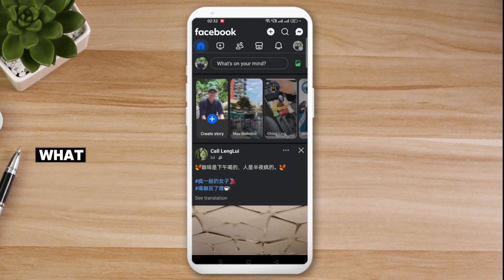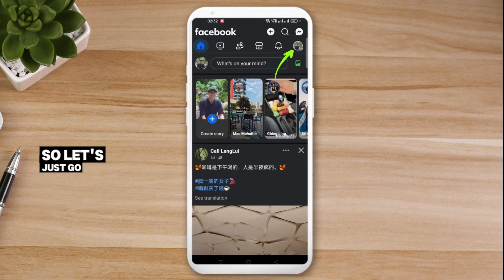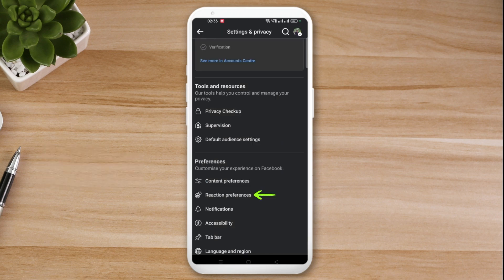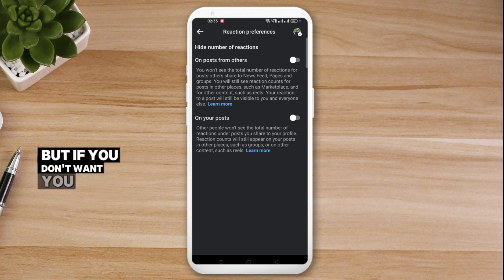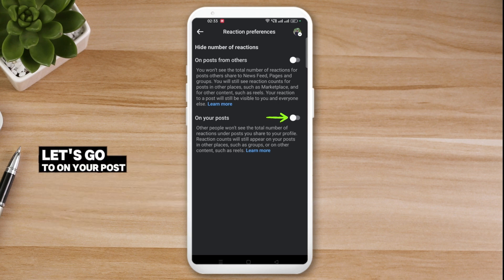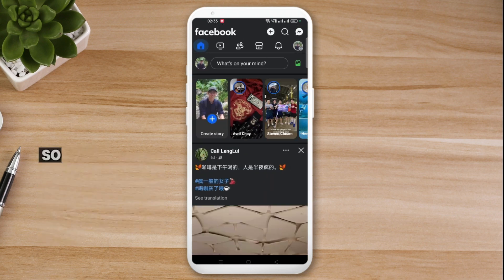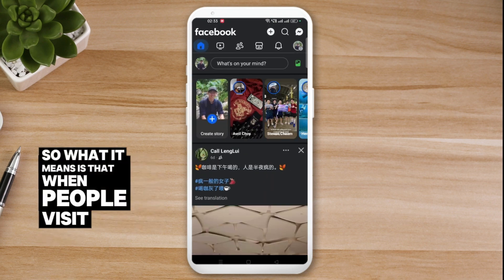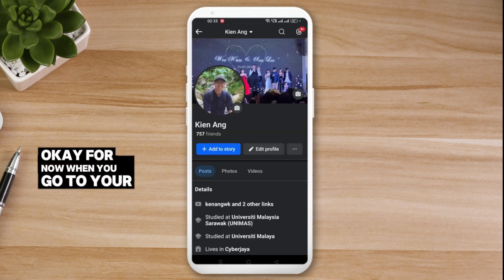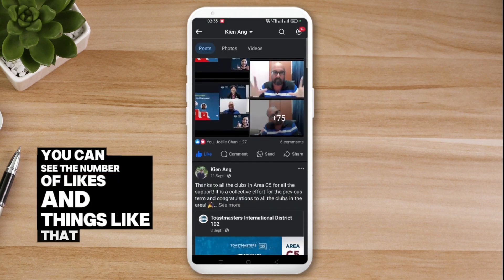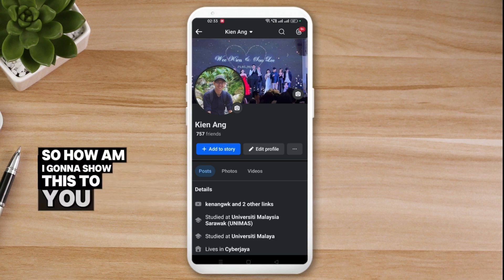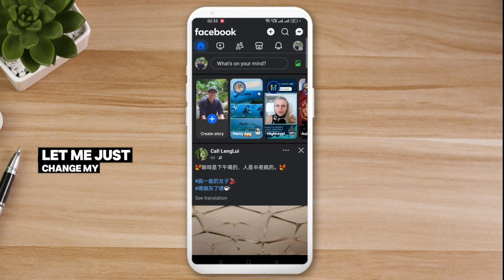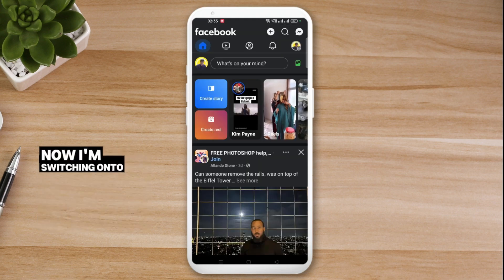Now let's look at the second option. Go back to Settings and click on Reaction Preferences. I'll untick the first one since I still want to see numbers myself, but if you don't want to see them you can leave it on. Now go to 'On your posts.' This means that when other people visit your profile they can't see the number of reactions on your posts.